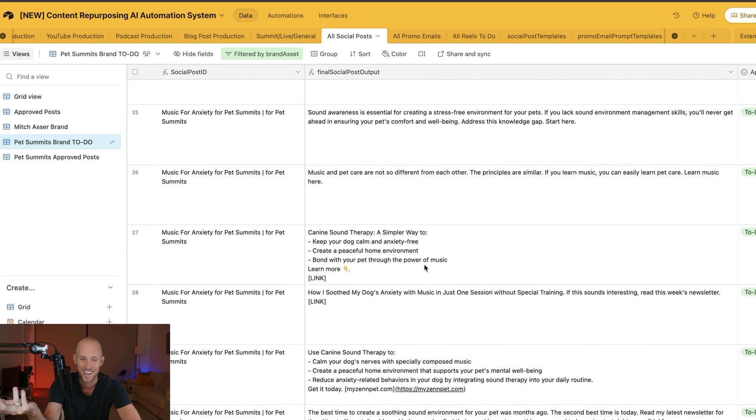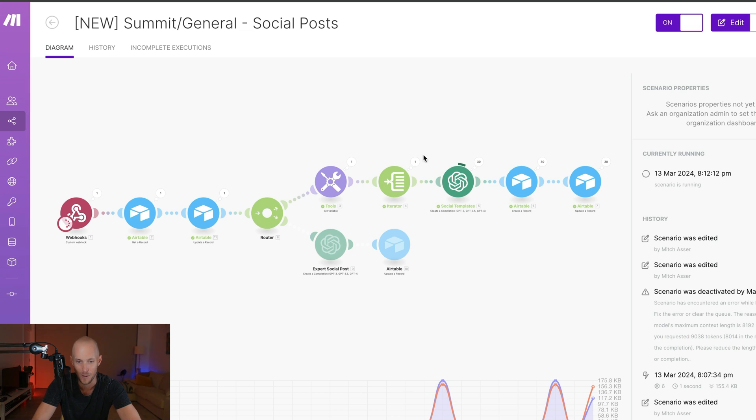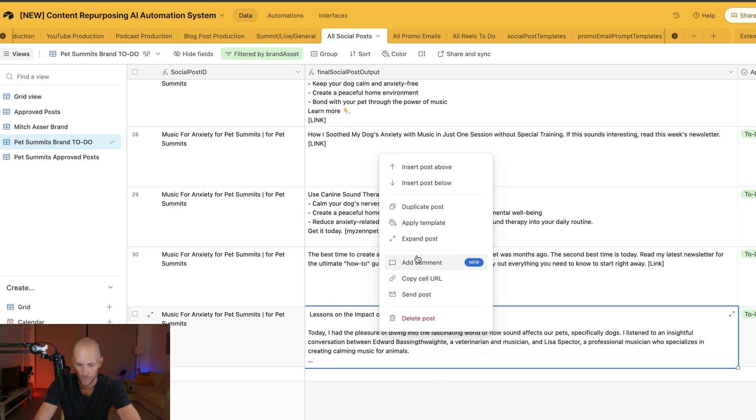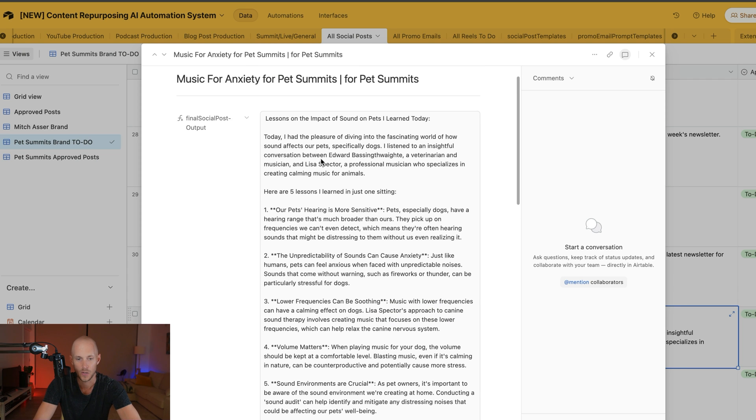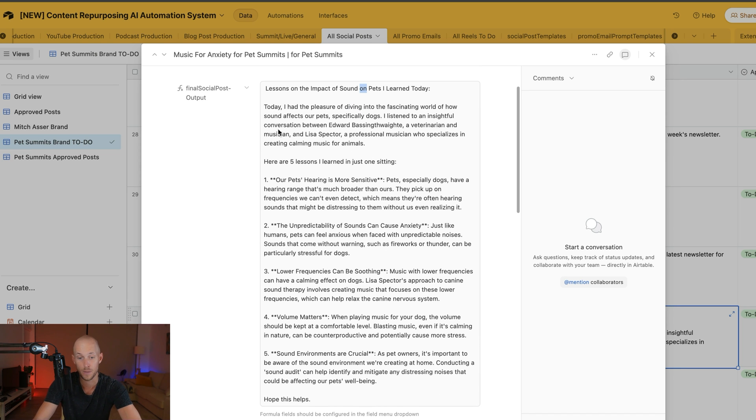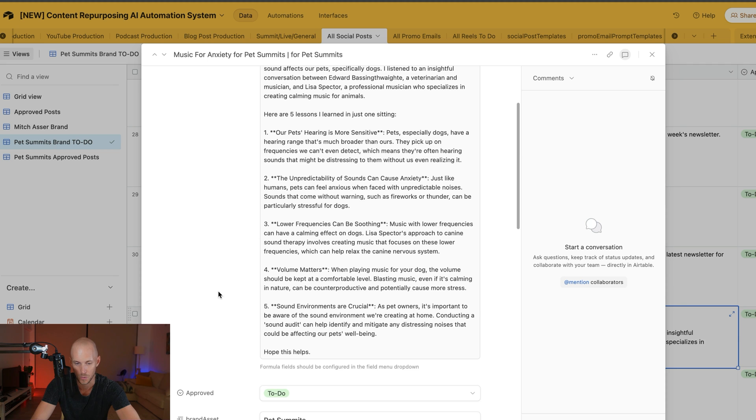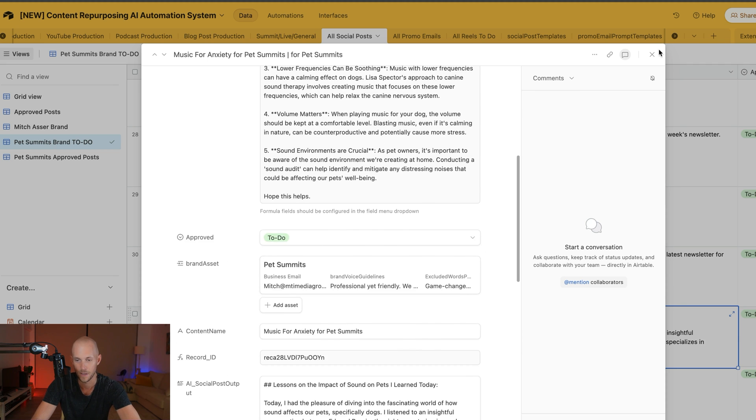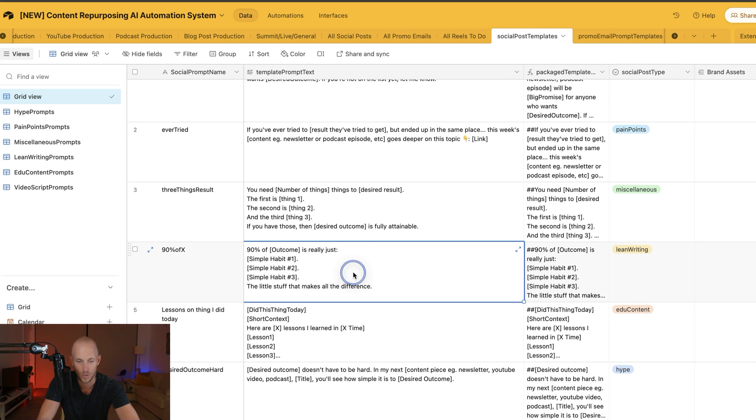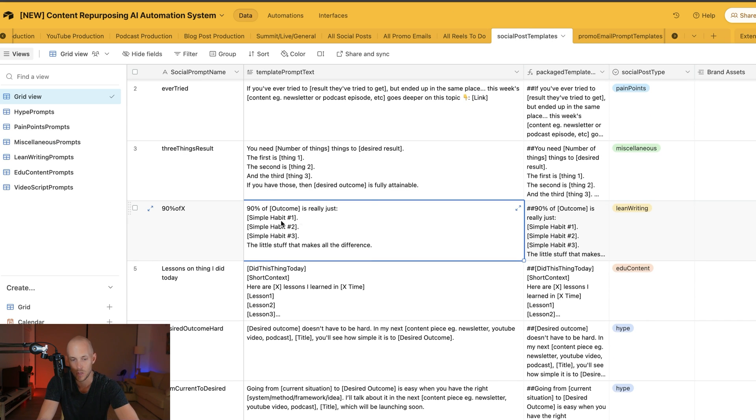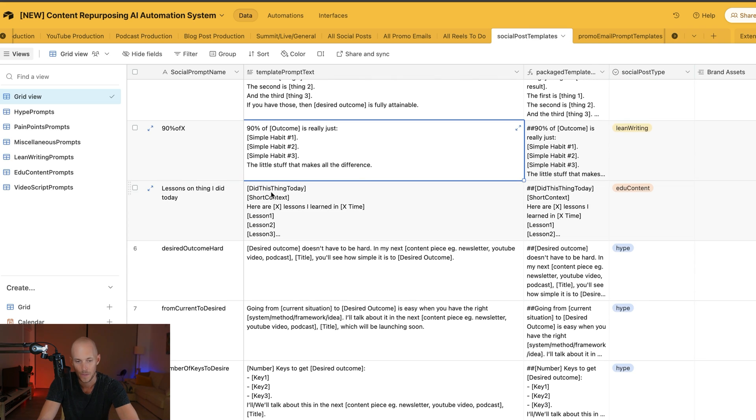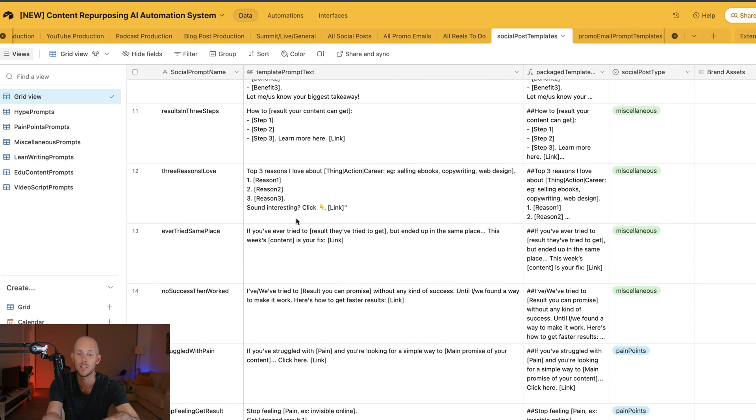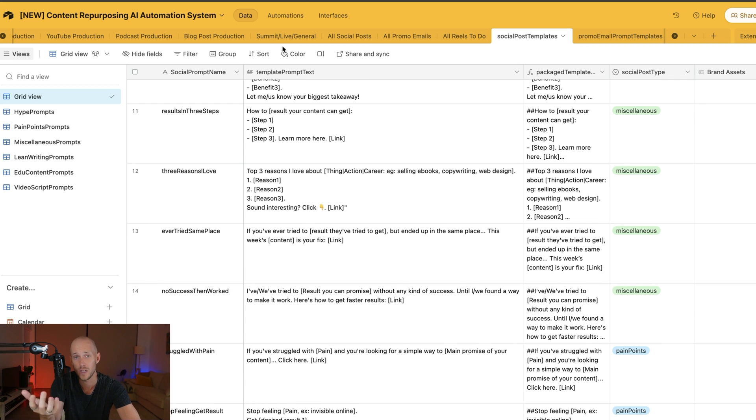This is all working on autopilot now. We're already up to 30—might have glitched out since I'm recording. If I look at the automation, it's still operating. Maybe number 30 is just a long text. Let's look at this longer one: "Lessons on the impact of sound for pets. I had the pleasure of diving into the fascinating world of how sound affects our pets, specifically dogs. Here are five lessons I learned." All it's doing is taking those templates—like "Did this thing today, here are X lessons I learned"—and turning them into high-quality social media posts.